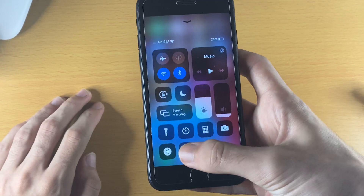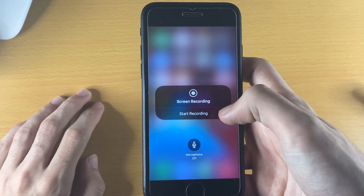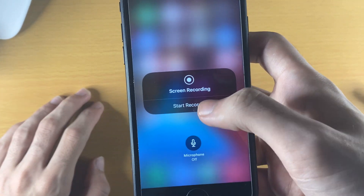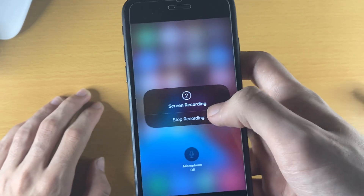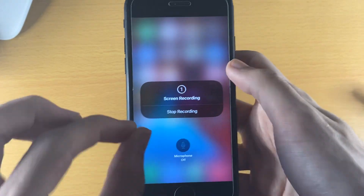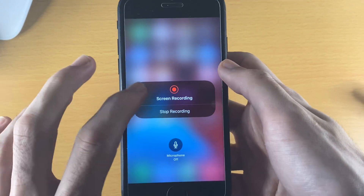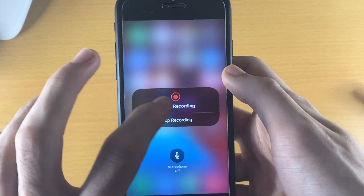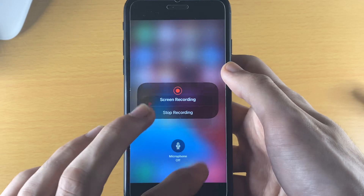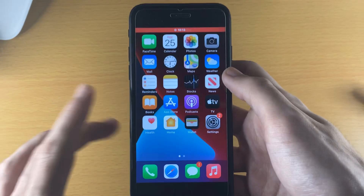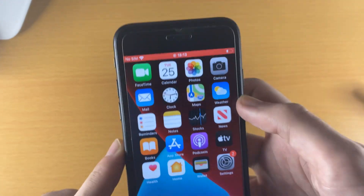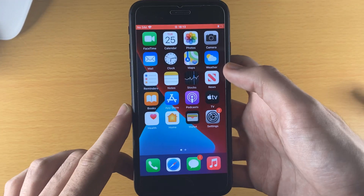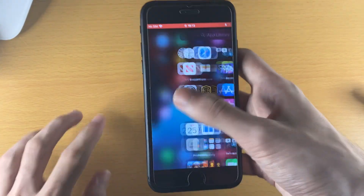So we'll long press and we see Screen Recording — just tap on Start Recording. There's a countdown and once the countdown ends you can see the recording has started. If you go to the home page you can see a red bar, which shows that the recording is active.